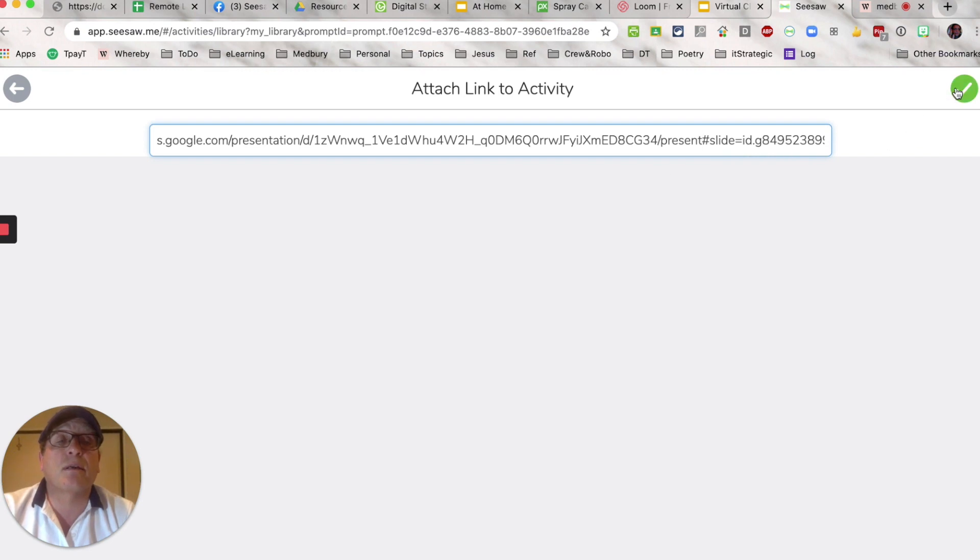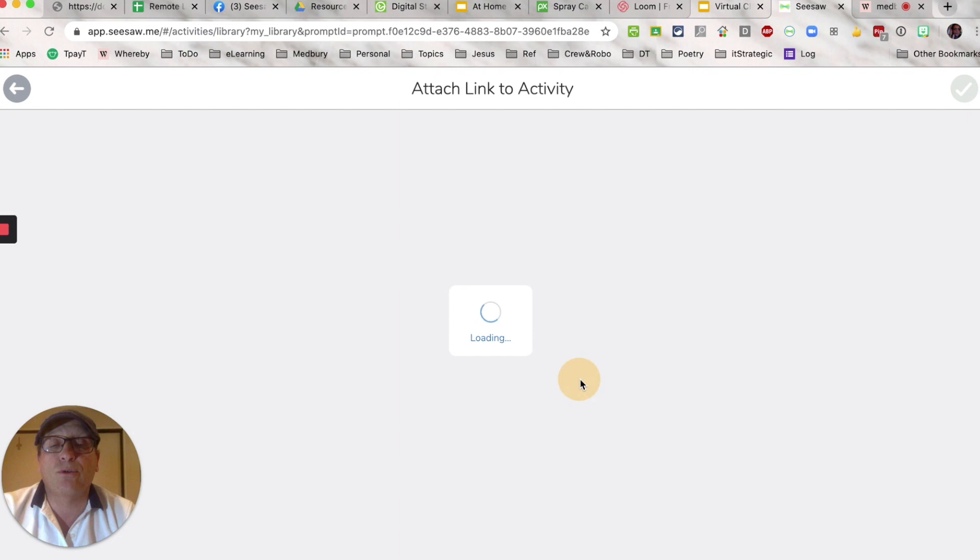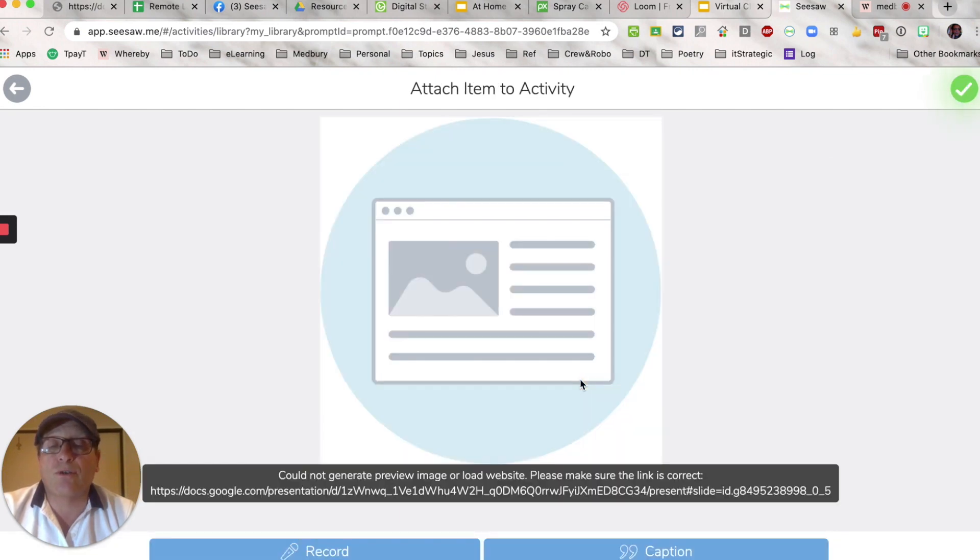When I've done that I'm pressing the tick, and this is the important part: choose continue and it goes off and takes the screen snapshot.